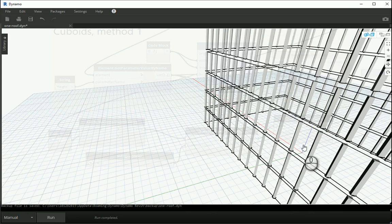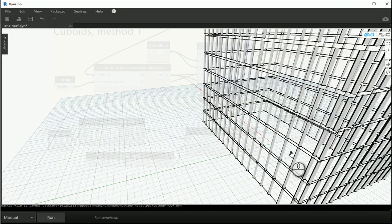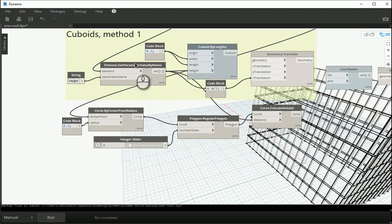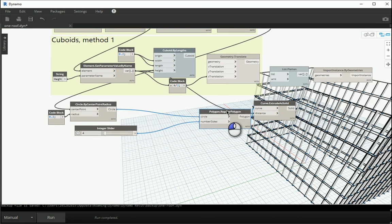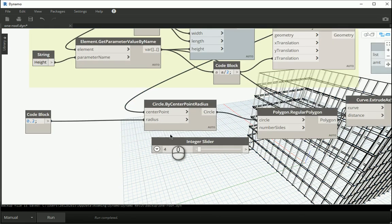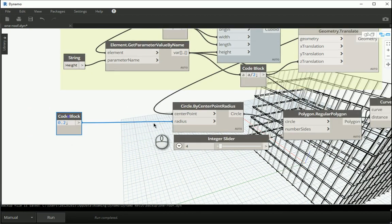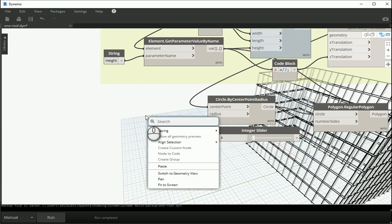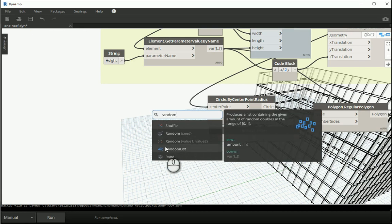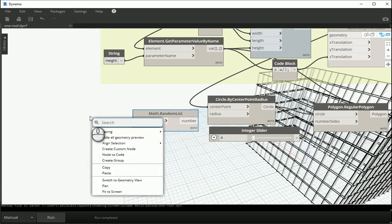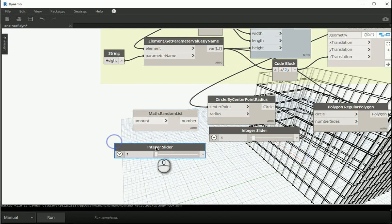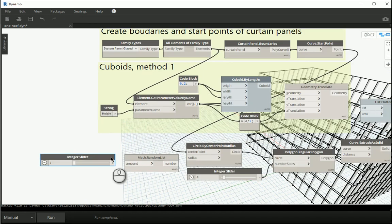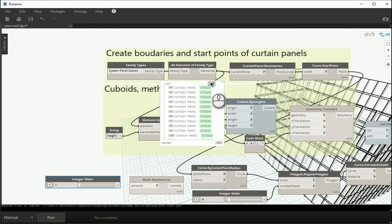Now I want to show you how you can randomize the size of the circles, which is going to randomize the size of the polygons. The thing I need to change to have different sizes is the radius. Instead of one single number I want to assign a list of random numbers, so I'll use a random list. I need an integer slider with the minimum value set to the number of mullions, which is 392.